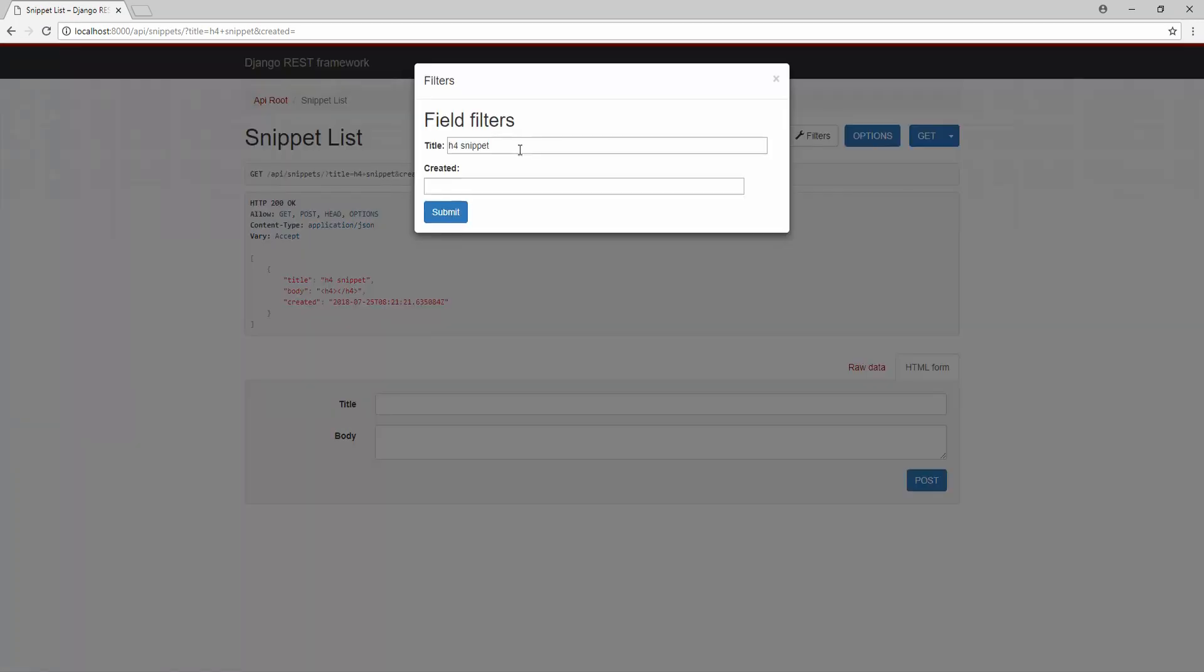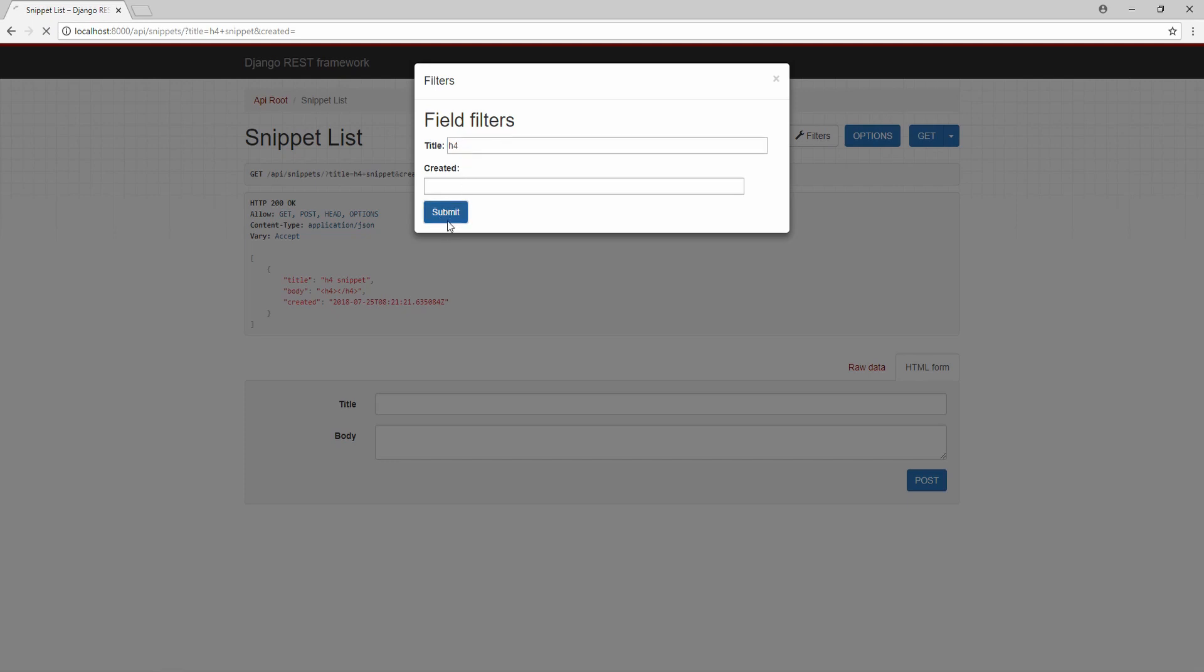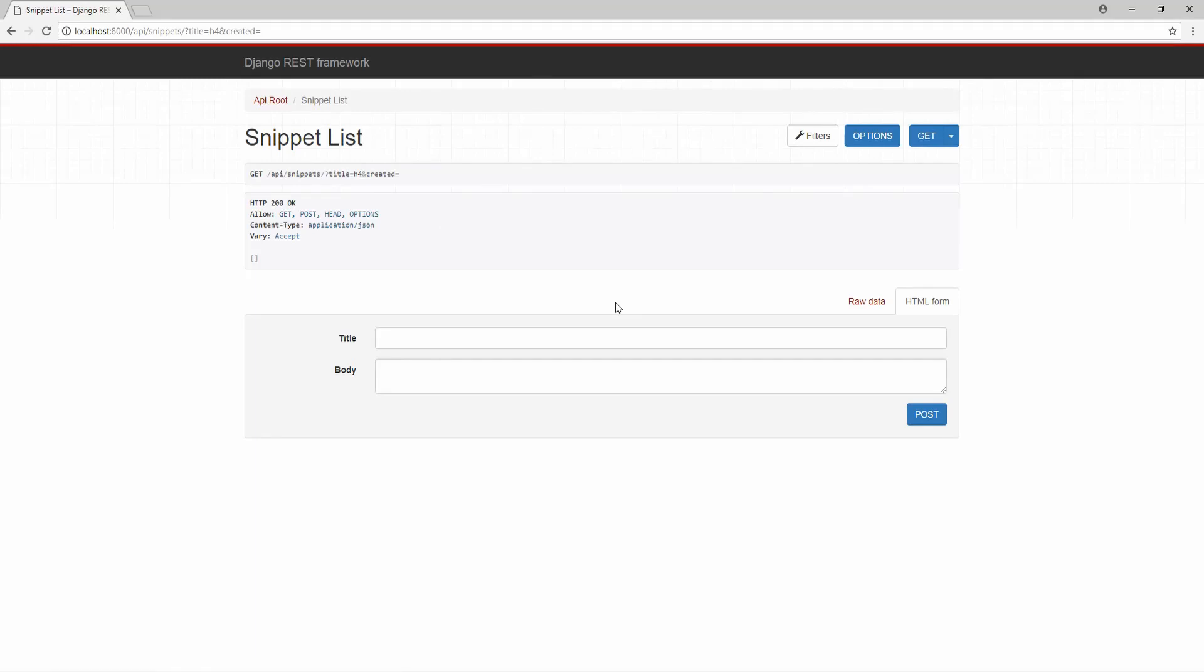But the problem with this is that we can only filter by an exact match, which means that if we type in h4, then we don't get anything back. To resolve this behavior,